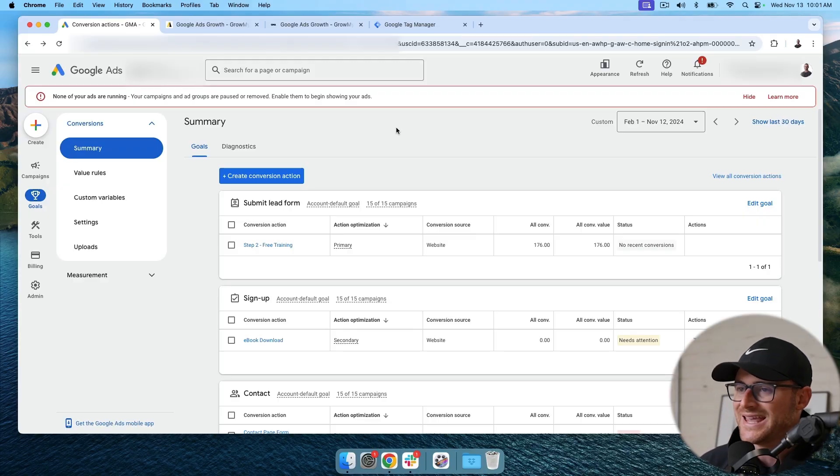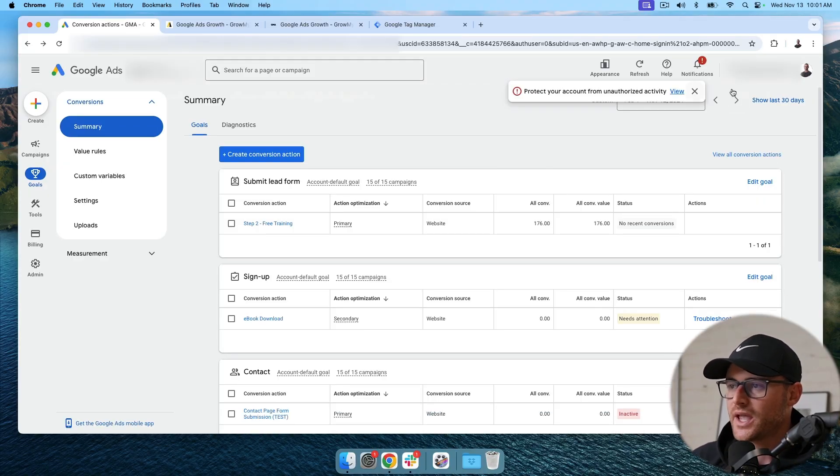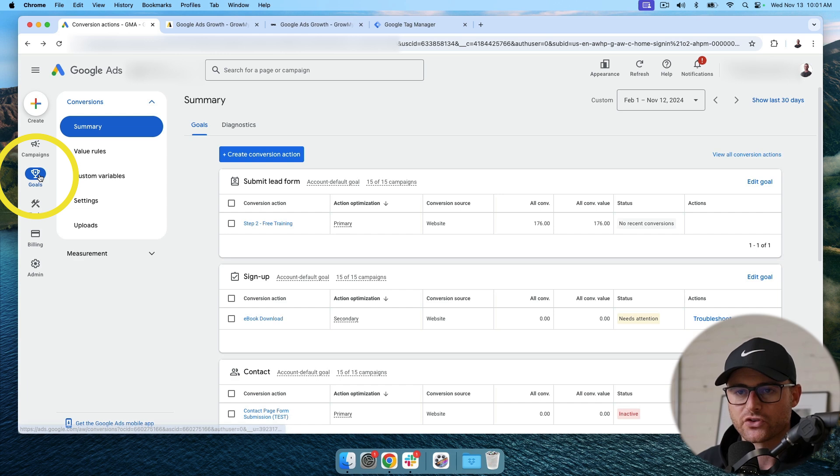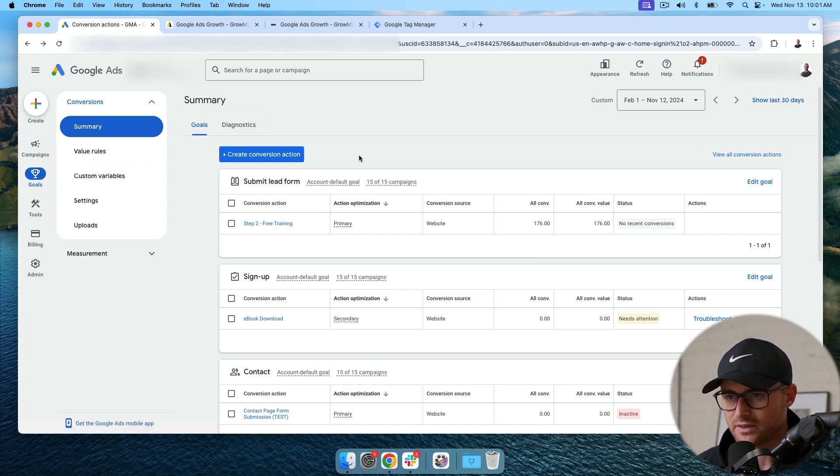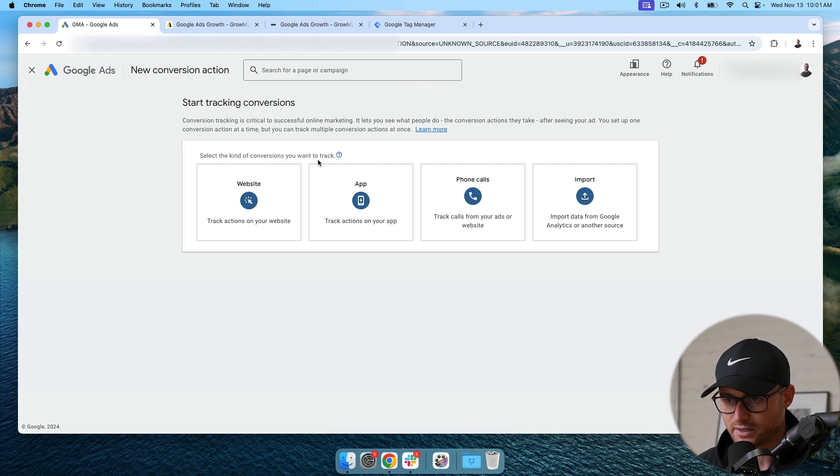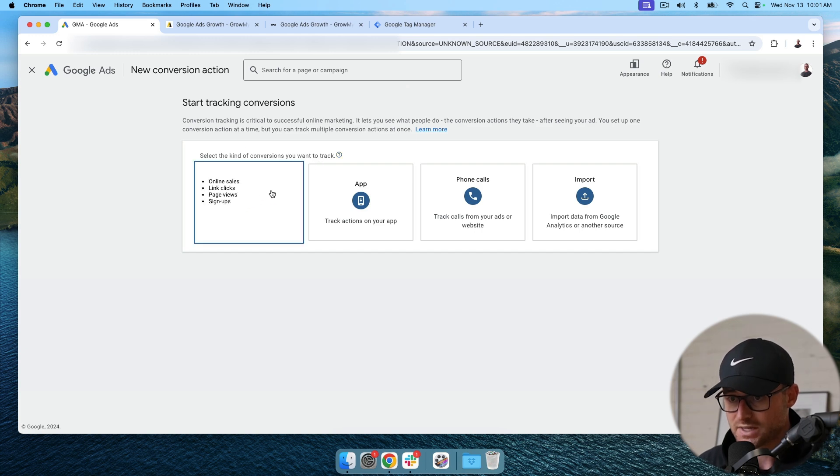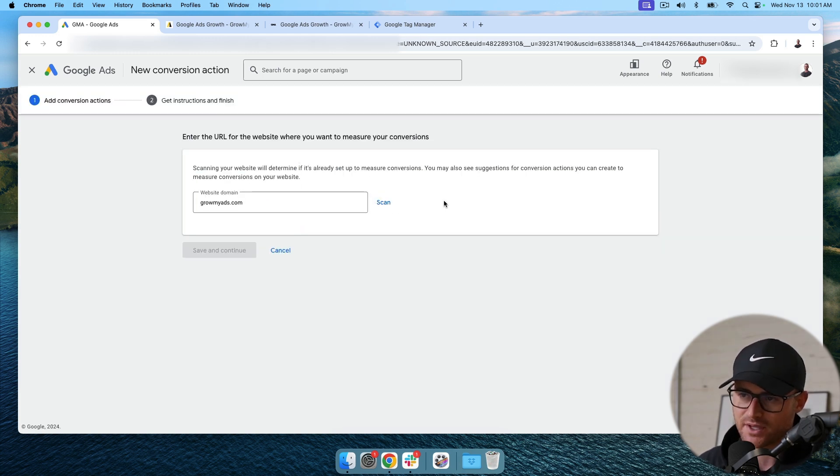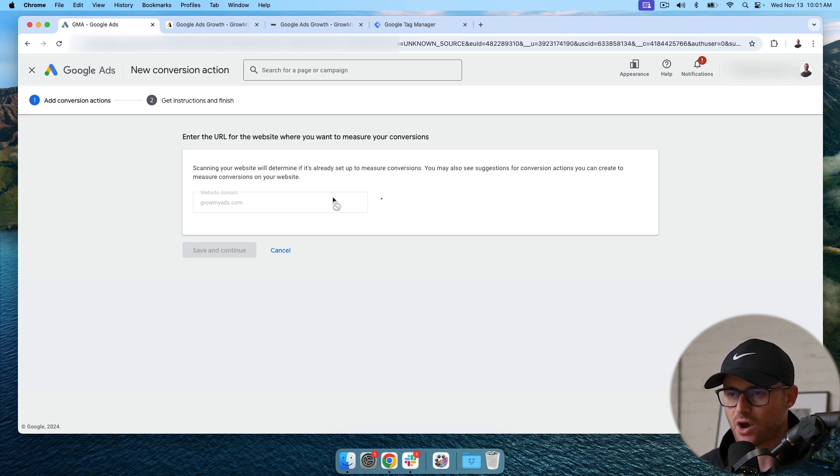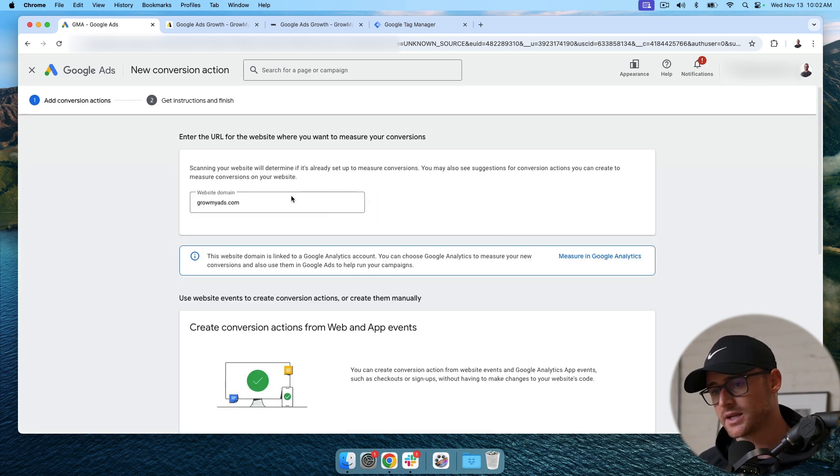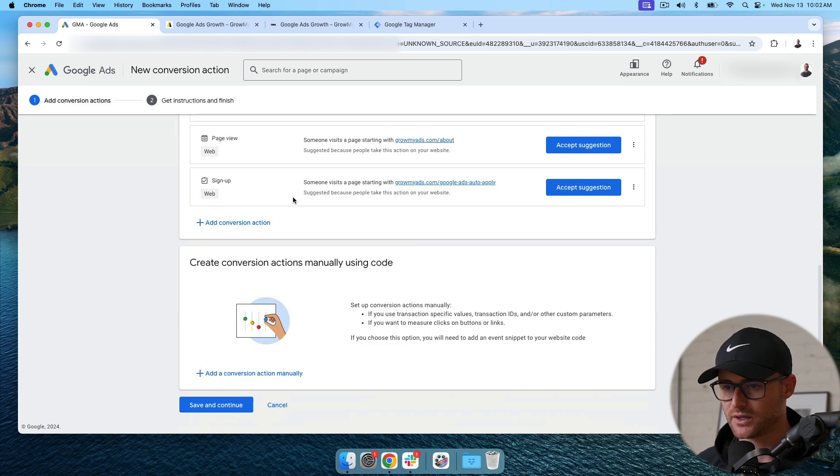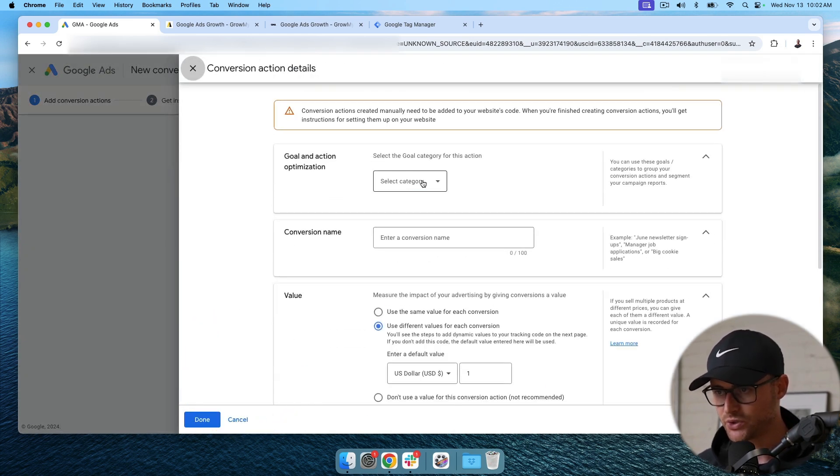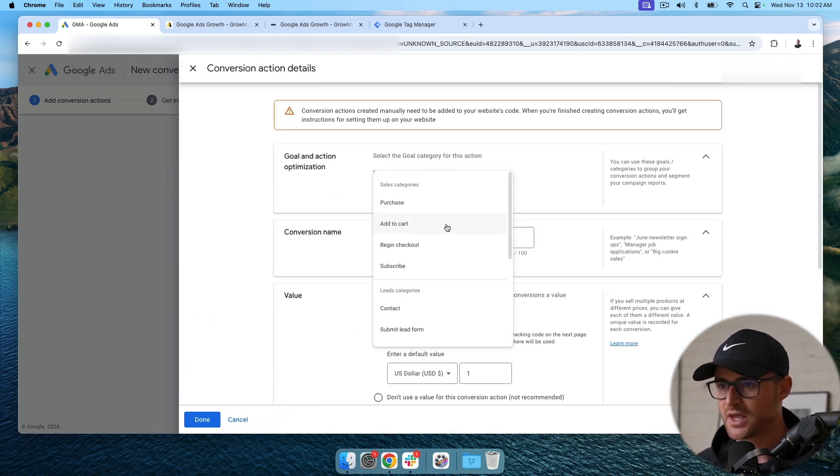Okay. So I'm in a Google ads account and you go to goals, right? And then you go to summary and then you're going to see create a conversion action. So I'm going to go ahead and click this. Now I'm going to hit website. It does this thing where it makes you scan because Google wants like auto generate conversions for you. So do the scan and then just scroll down and hit add conversion actions manually.